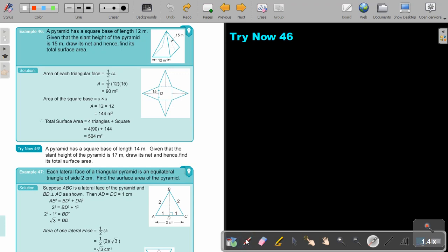Pause the video and do Try Now 46. Continue when you are finished.